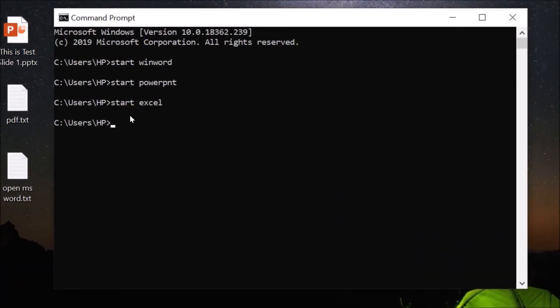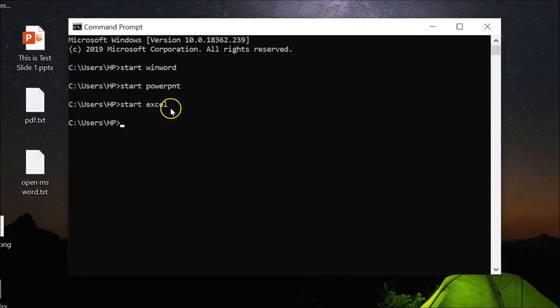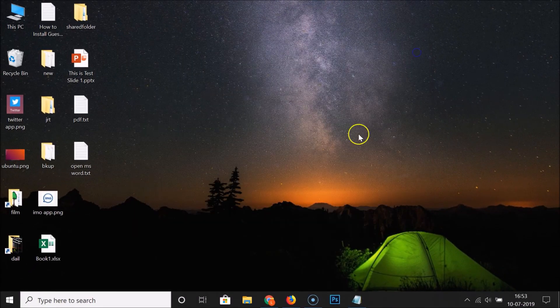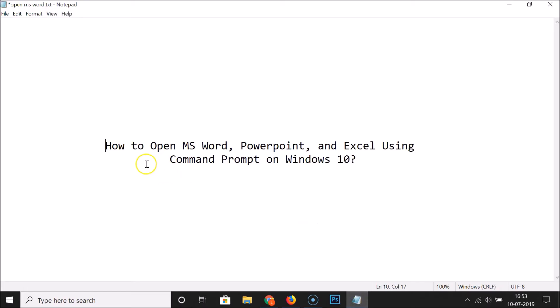All these commands are in the video description, you can check them out. That's it — let me close the Command Prompt window. In this way you can easily open MS Word, PowerPoint, and Excel using Command Prompt on Windows 10. Thanks for watching — if you like my videos please support this channel by subscribing. Thanks, bye bye!